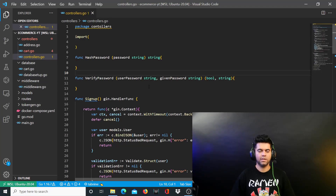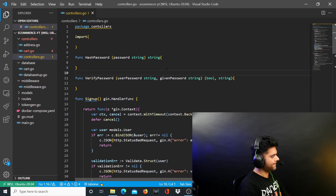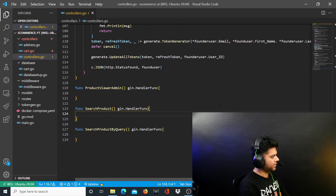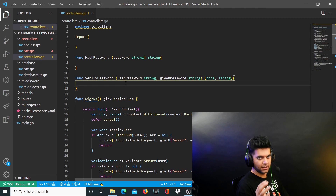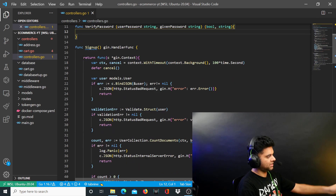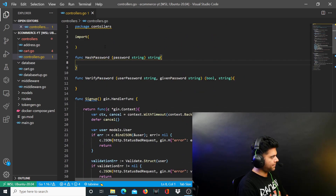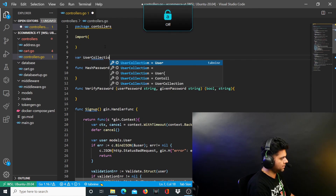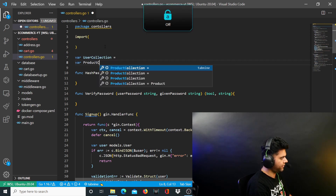Hey guys, how are you doing? Welcome to the 10th video of the eCommerce with Golang backend project series. In this video we'll work on our controllers.co file and I want to finish the hash password, verify password, and the search function quickly. Before I even start doing this I want to first define the user collection and the product collection in my file to begin with.